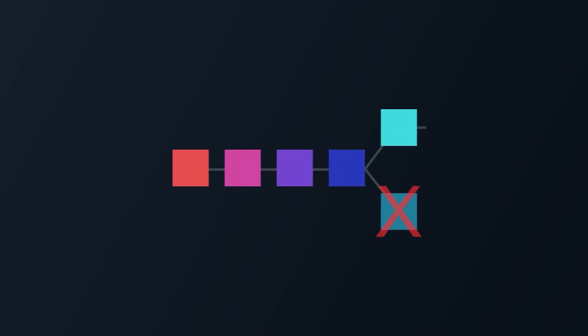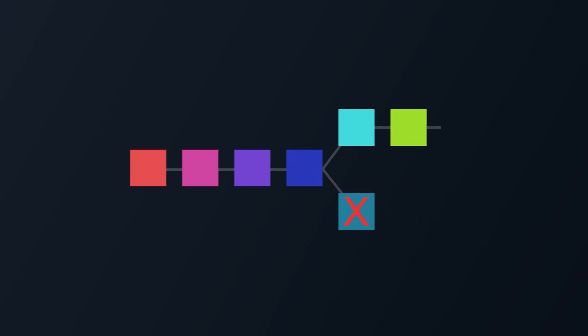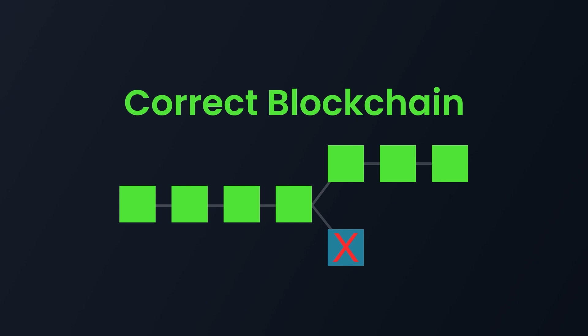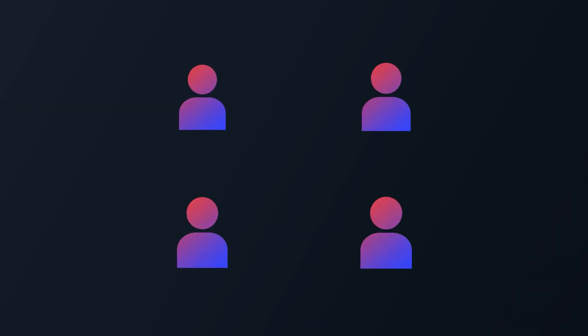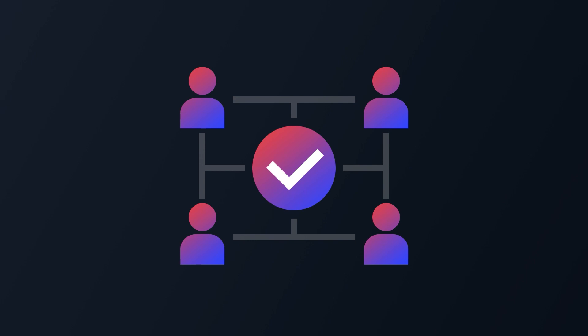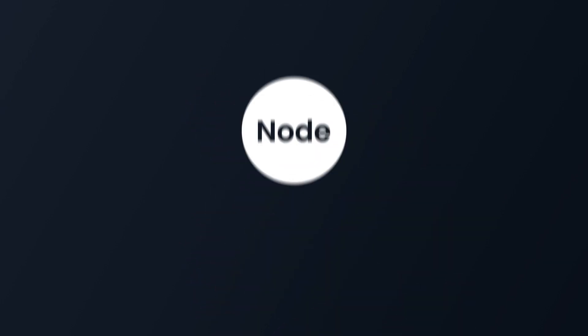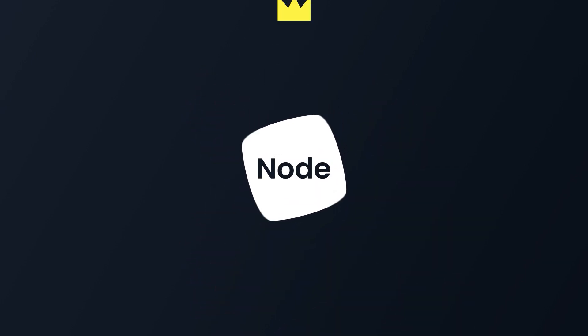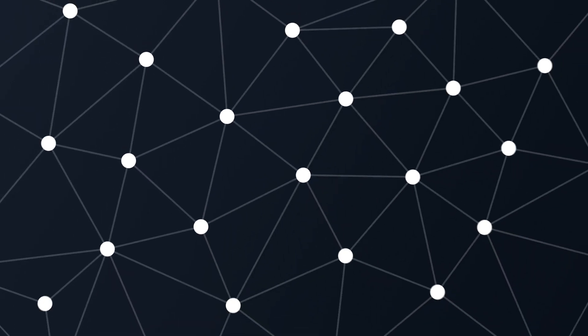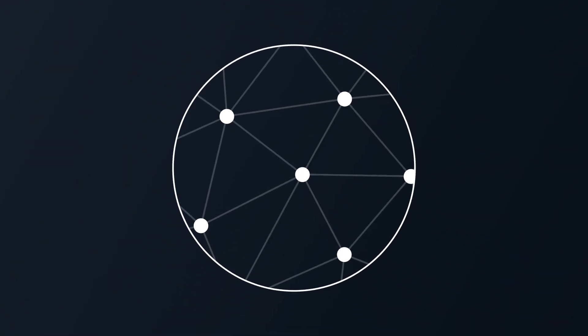That's where the concept of consensus emerges. Nodes need to agree on a single common chain to achieve consensus on executed transactions. Now, there are a lot of ways to achieve consensus, but it is often to the detriment of decentralization, either by giving privileges to some nodes or by keeping the size of the network small.